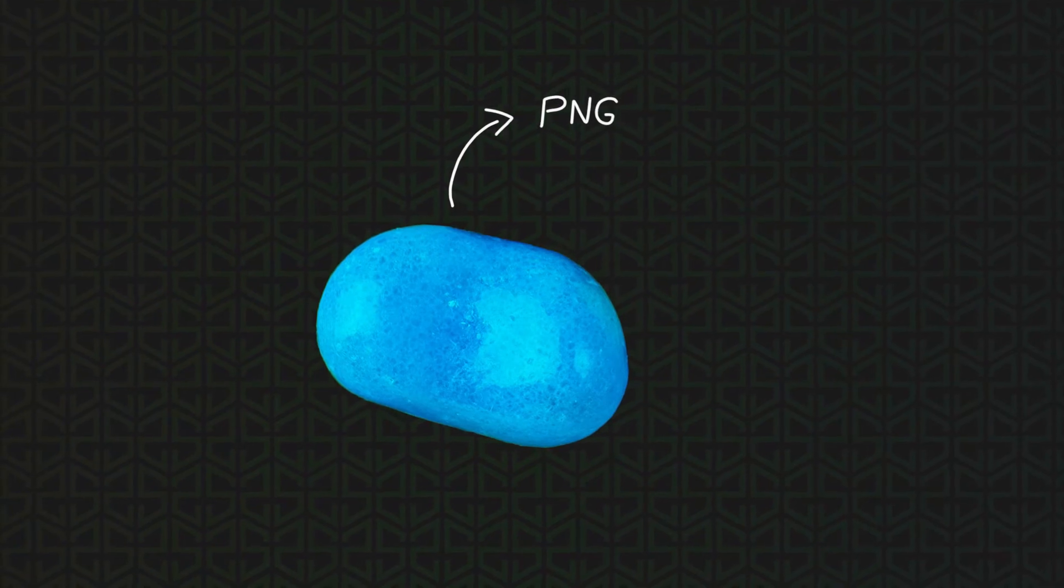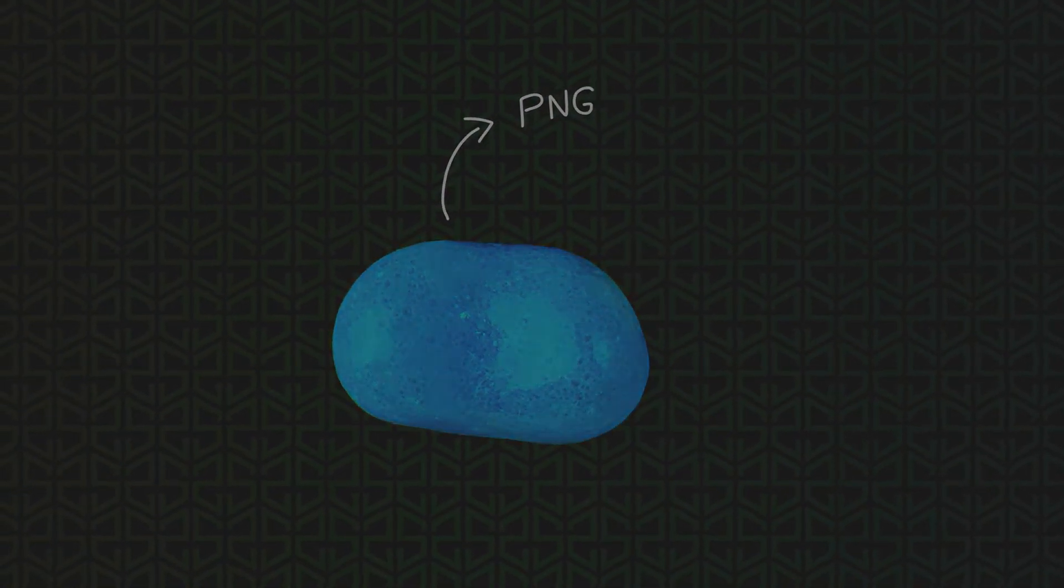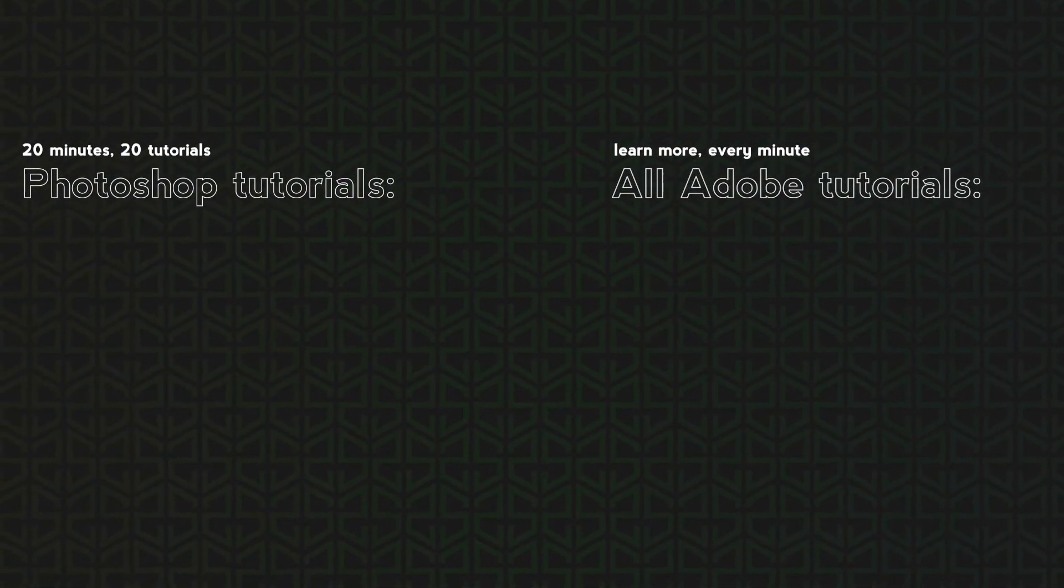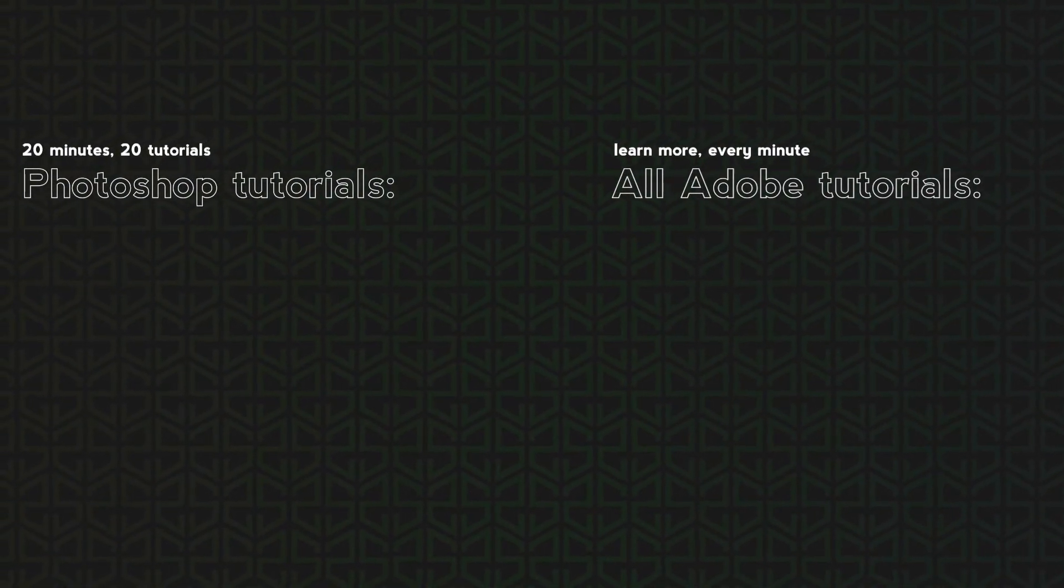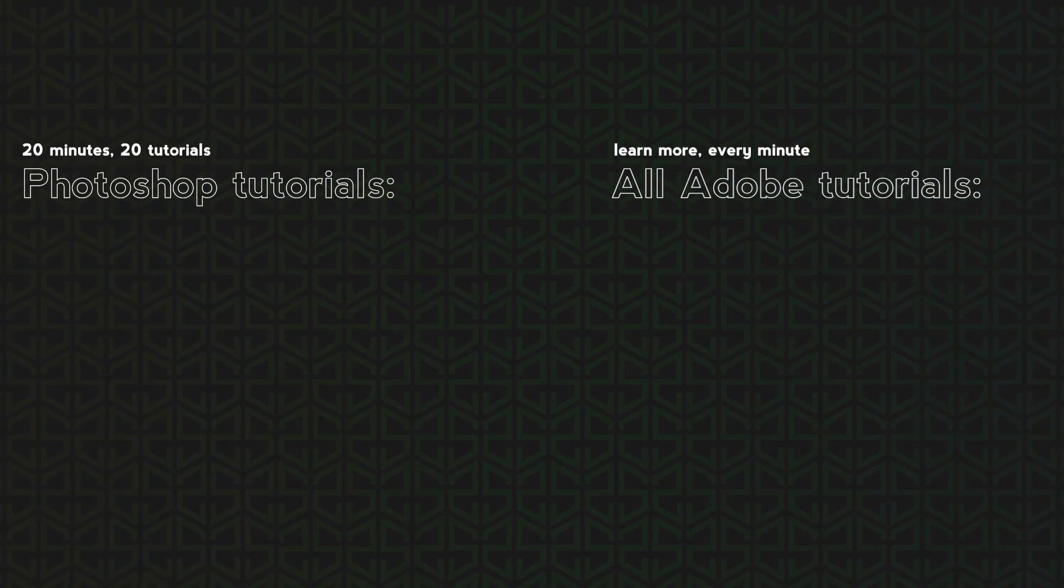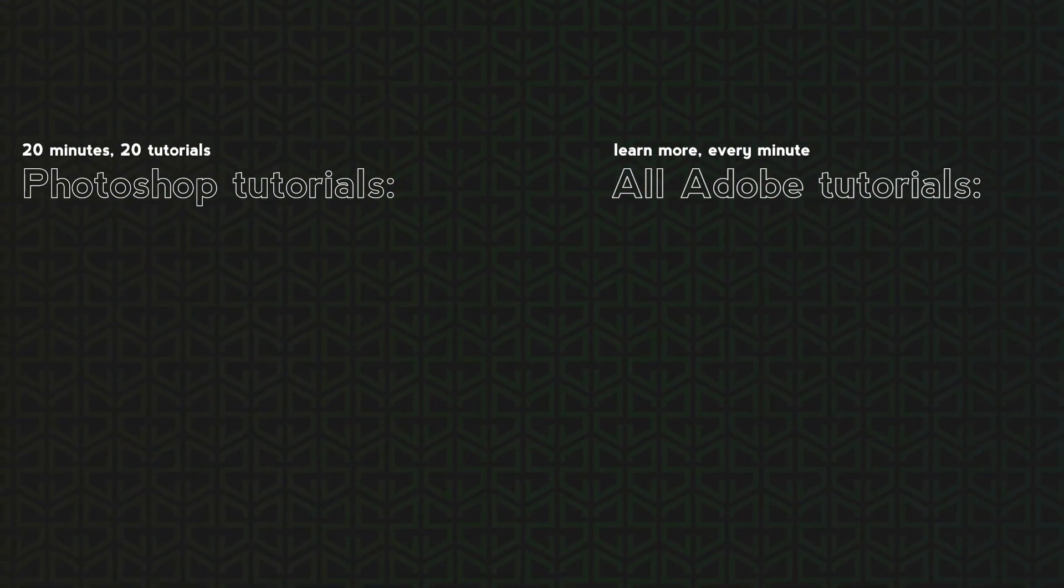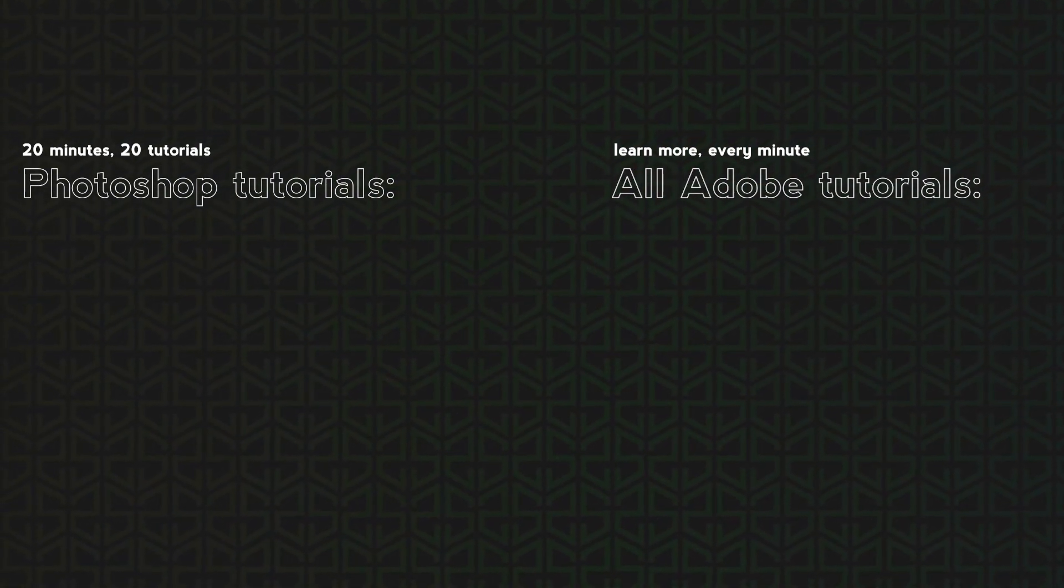And here it is! That was fast, right? All I'm asking you is to like this video and subscribe. There will be more videos like that every single week. Thank you so much for watching and see you in the next one!